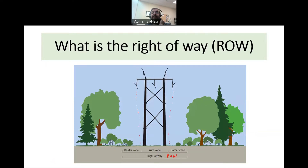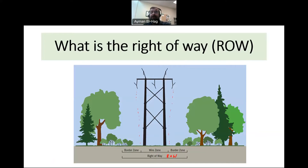This right-of-way is very important. We try to keep it away from any inhabitants, any human beings, animals, and so on and so forth, because of safety issues and because of exposure to electric and magnetic fields.